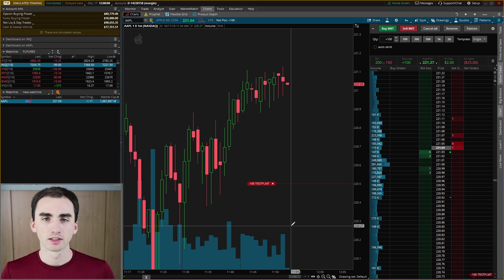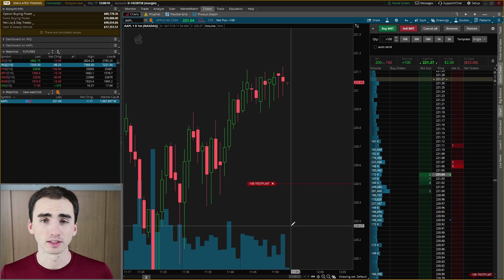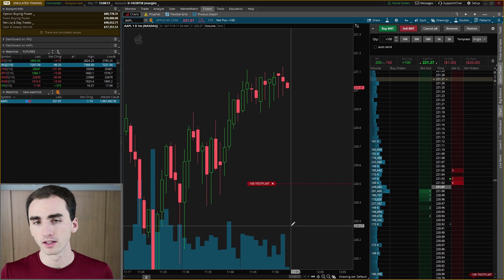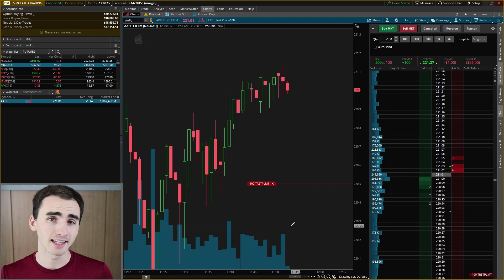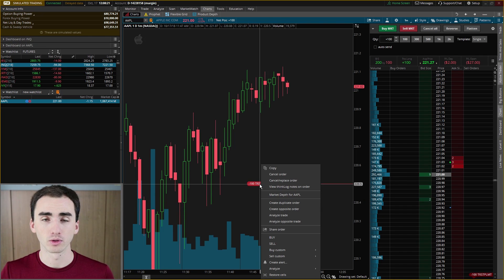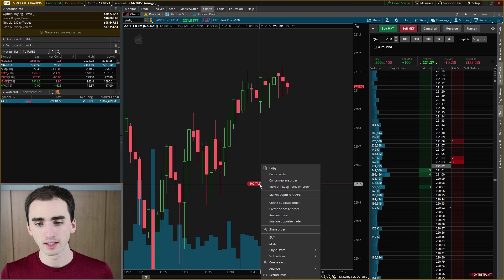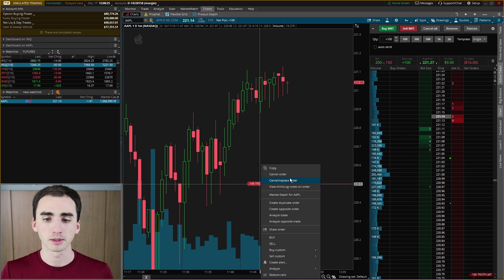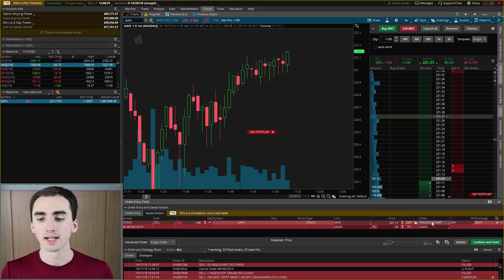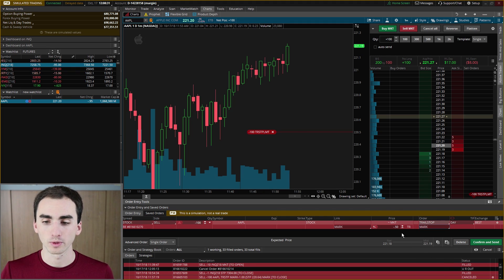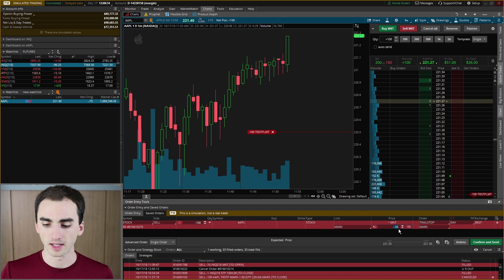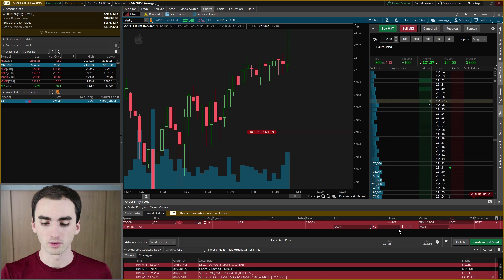Once your trailing stop is set, it will move with the market. A quick way to edit it is to right-click on the order visible on your screen — you can cancel it, copy it, or click Replace Order. From there you can change it back to a trailing stop and maybe adjust it to 50 cents or a dollar.